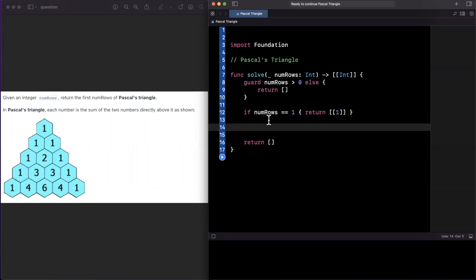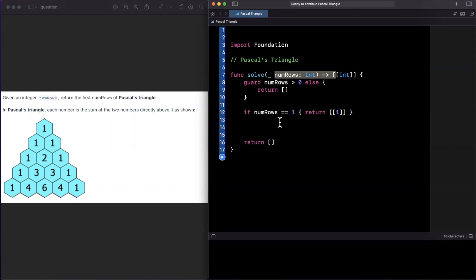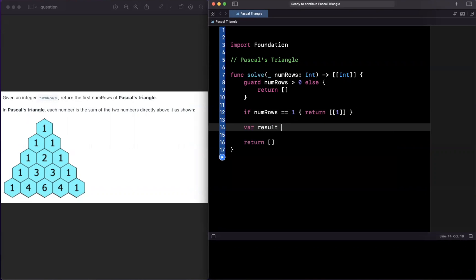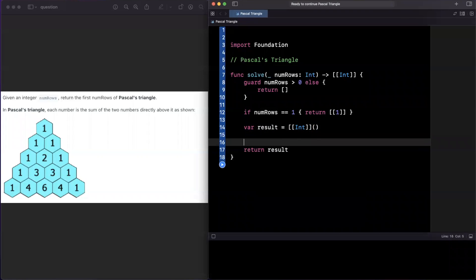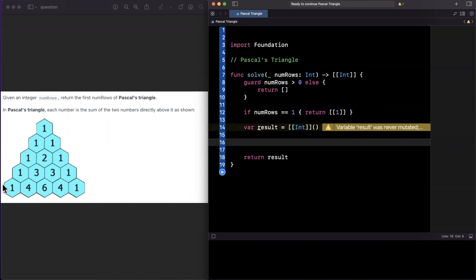Now we get to the interesting part where we need to figure out the result when numRows is greater than one. We'll create a results array that we'll append into and return at the bottom. Looking at the triangle, the first thing that pops out is that the first row is always just a 1 — the top of the pyramid — so we can append that right from the start without any checks.